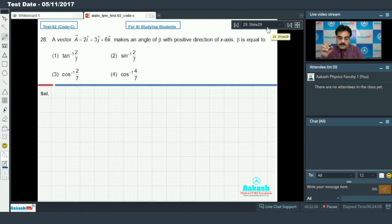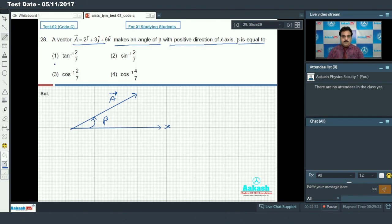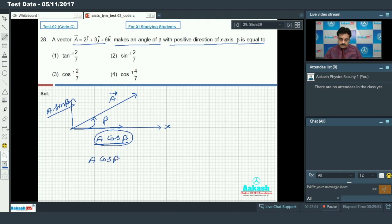Question 28: A vector a makes an angle β with the positive direction of x-axis. We draw vector a with the x-axis, with angle β. To find β, we resolve the component of vector a along the positive x-axis, which gives a·cosβ equal to the x-component.